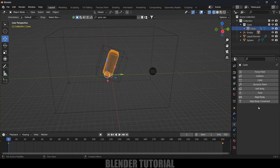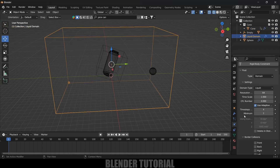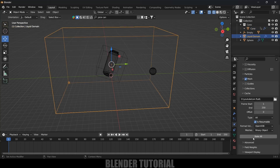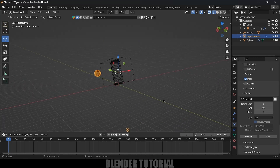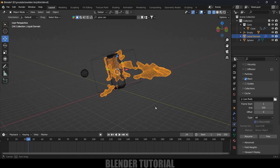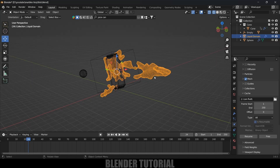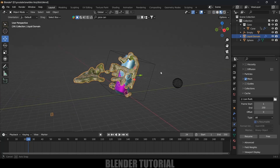The liquid should collide with the can, so select the can, apply fluid onto it, change the type to Effector, and increase Samplings to 35. Now select the domain, scroll down, and click Bake All. I've paused the simulation at 100 frames — that's enough. Playing it back, we can see the liquid is interacting with the can. For the final render, I'll increase the resolution to 256 for better results.